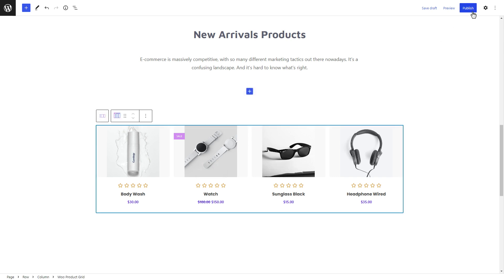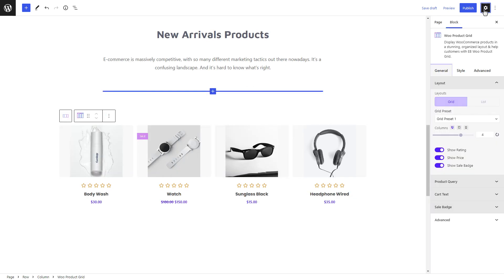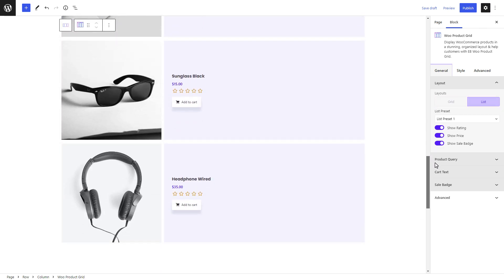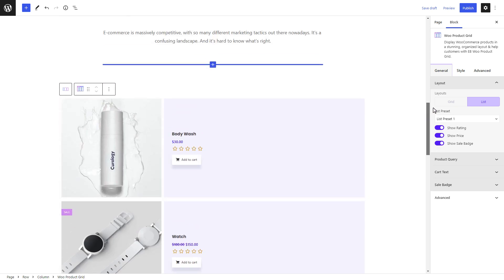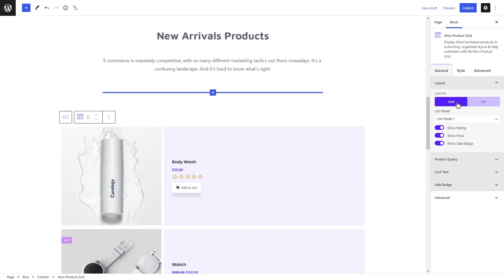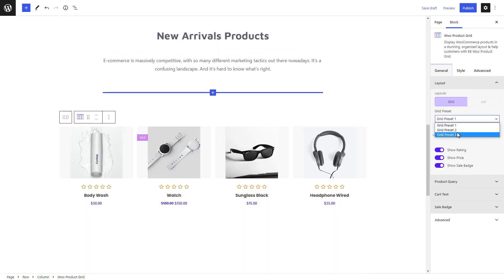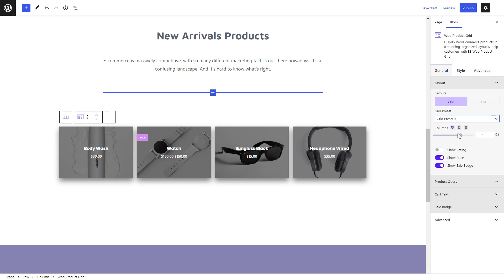After that, click on the settings icon in your page's top right corner. Go to the General tab. You can show your products in the grid or list view. Try out the grid presets of the block — there are three different presets.